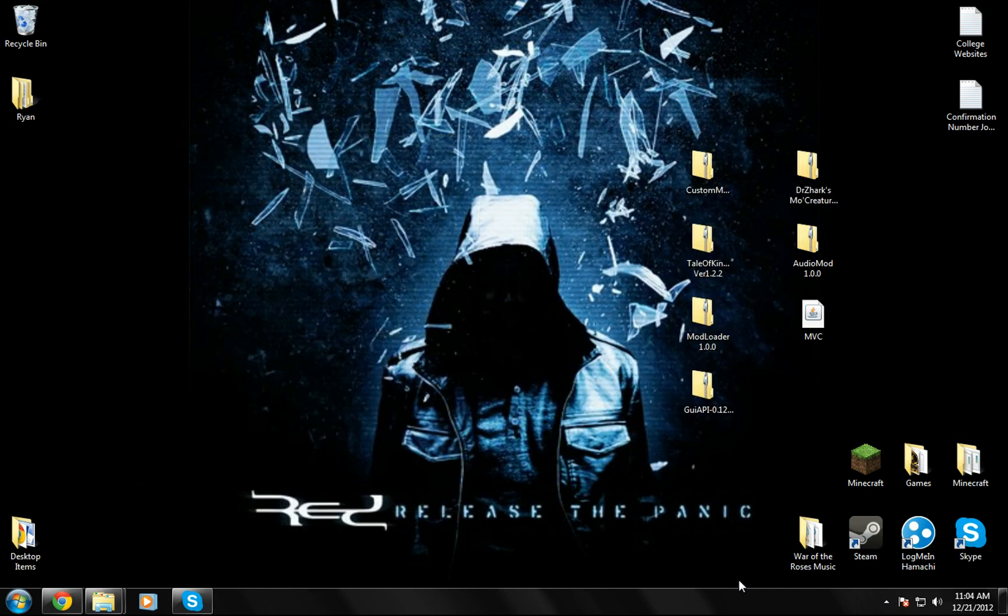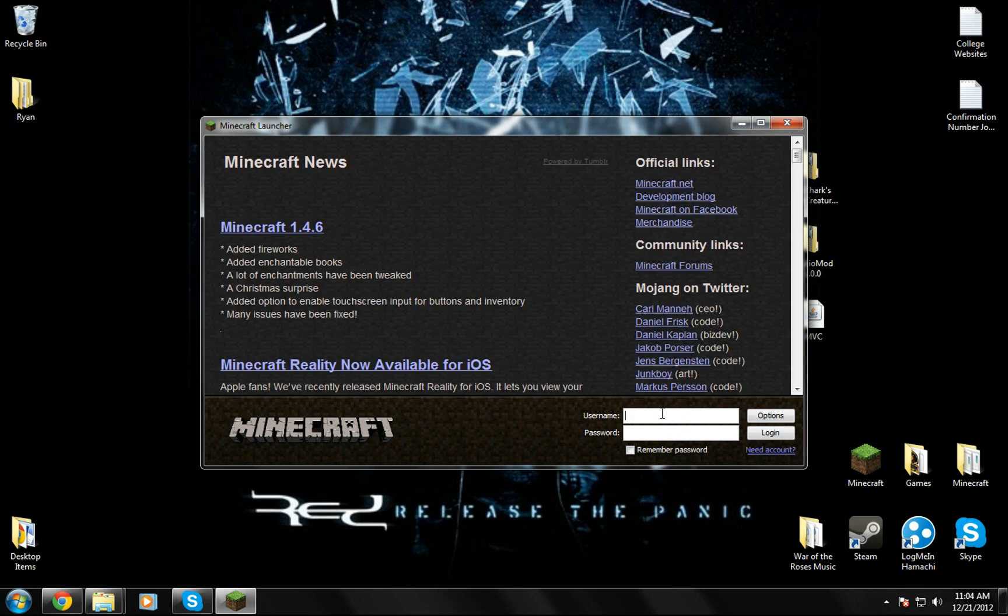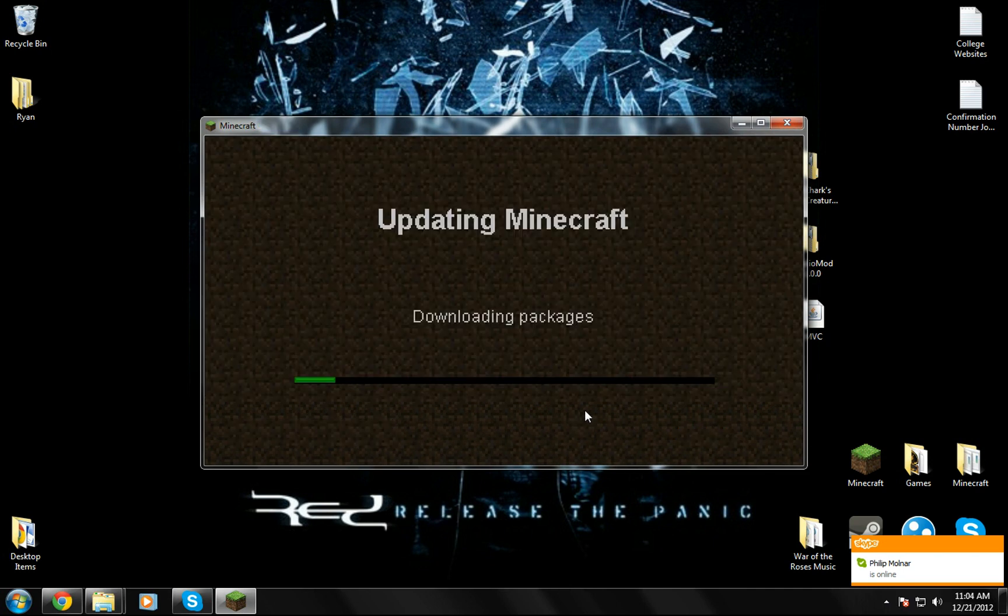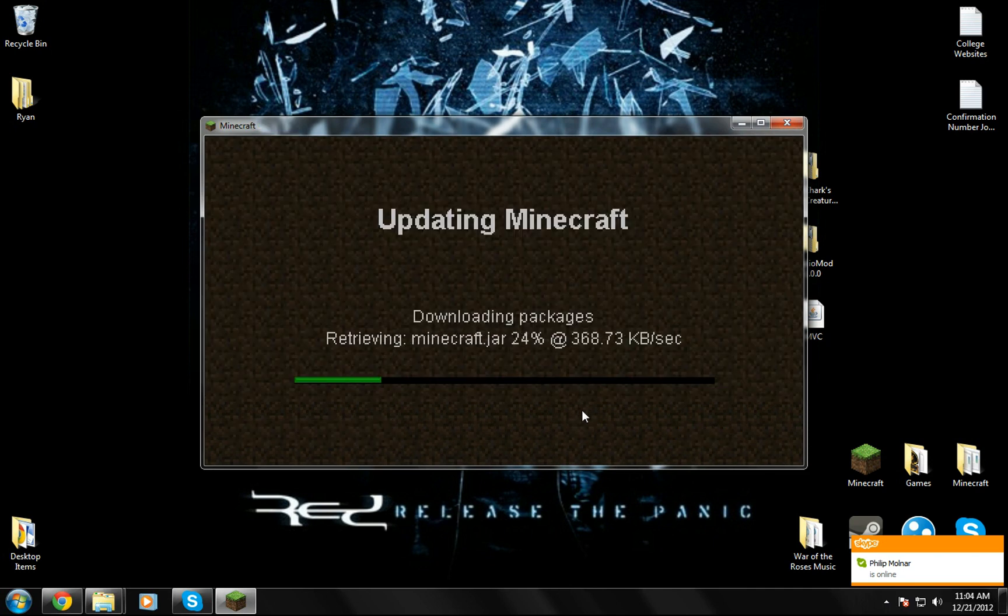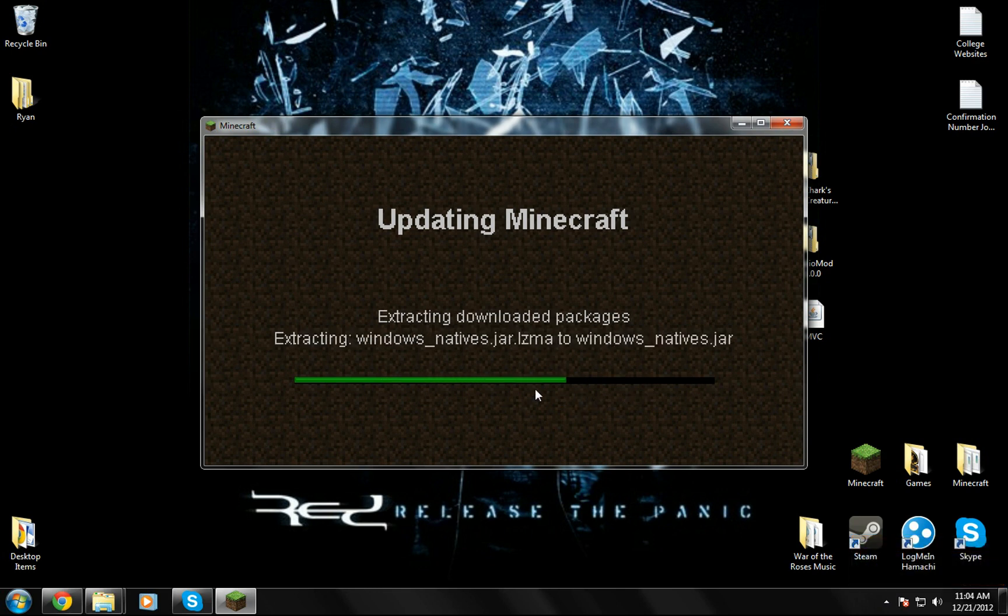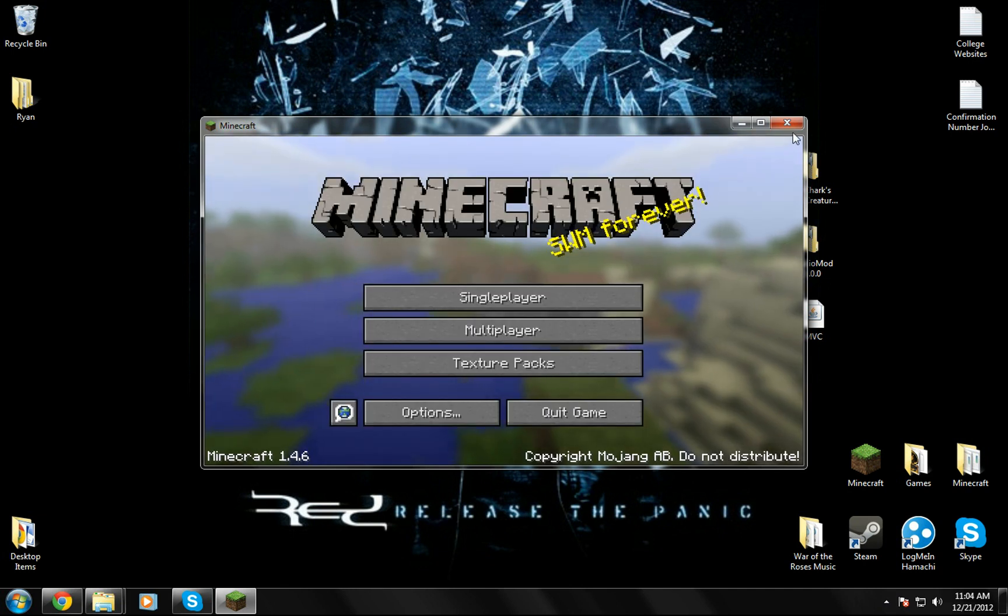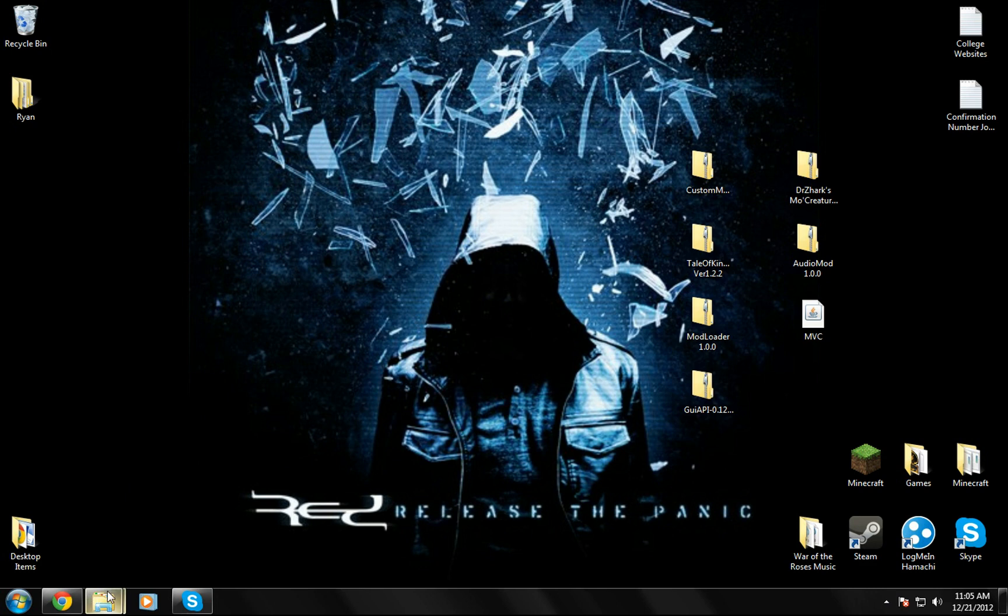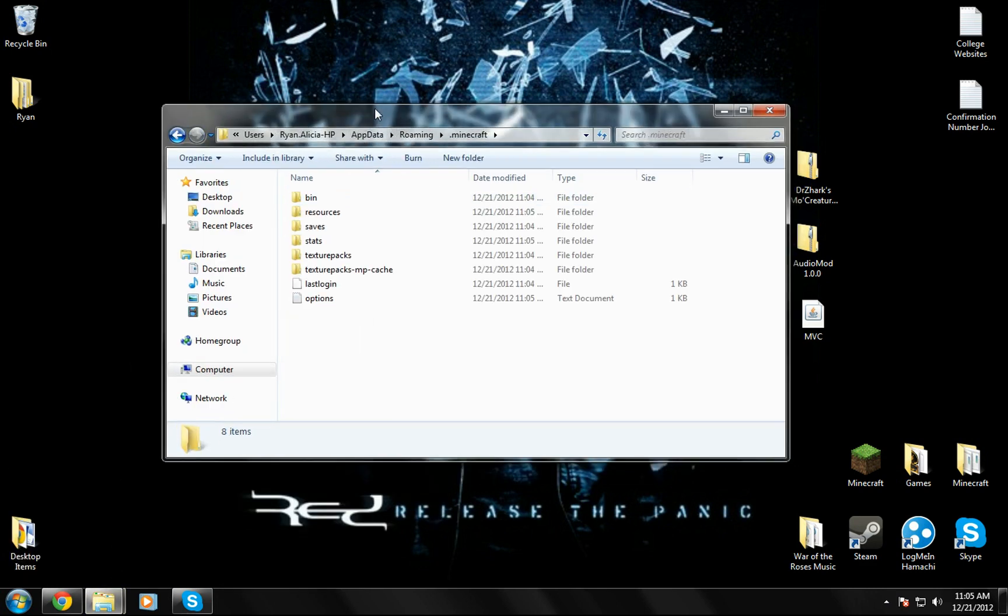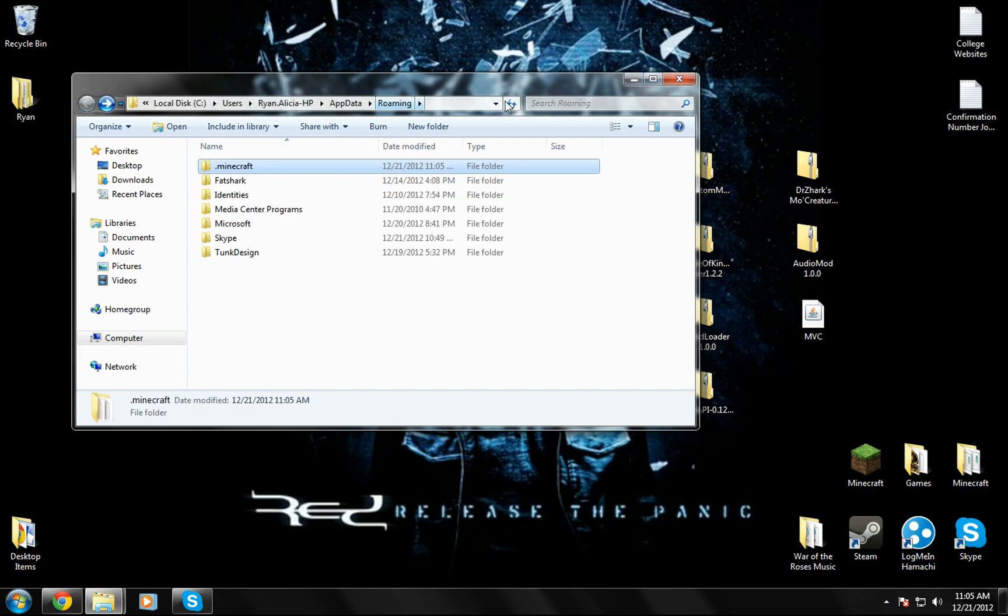Once you've done that you can minimize that and just run Minecraft so you get a fresh .minecraft folder. I always do this when I install a mod because I like to have a safe new one that I don't care if I mess it up or not. So wait for it to download. Then you can close this and go back to your roaming folder.